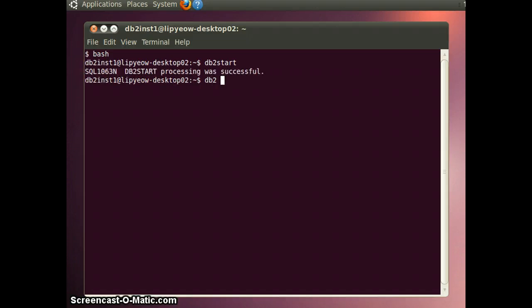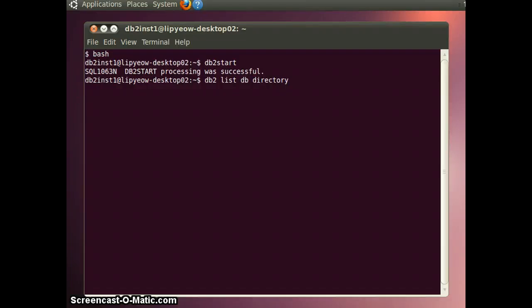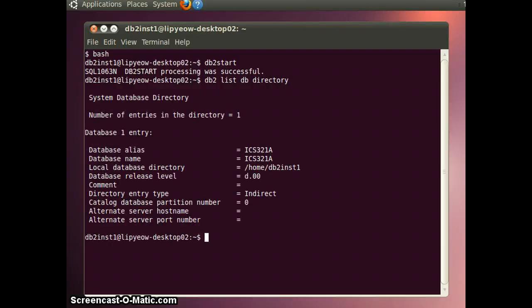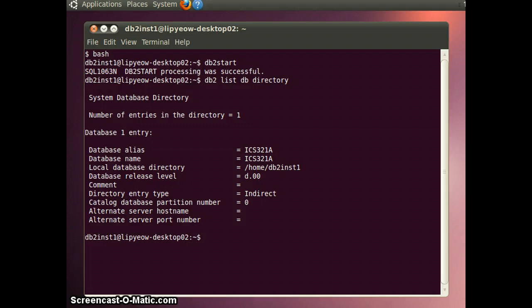You can check what databases you have created by using the db2 list db directory command. And I have ICS321A database created, so that's what I'm going to use. And the first thing you do is connect to it.